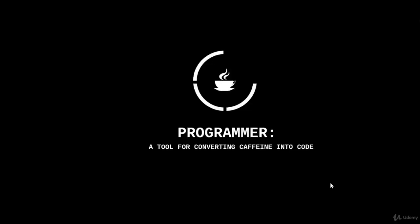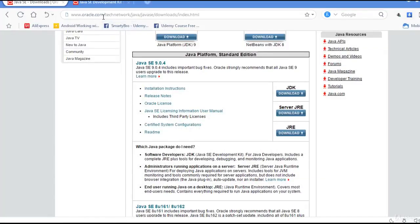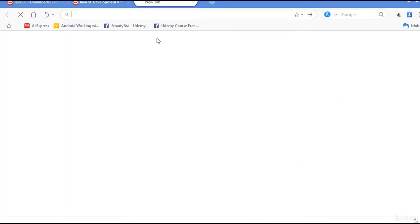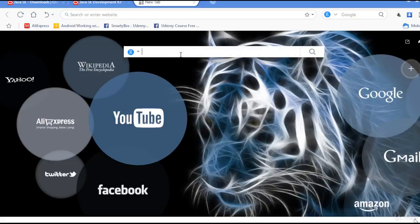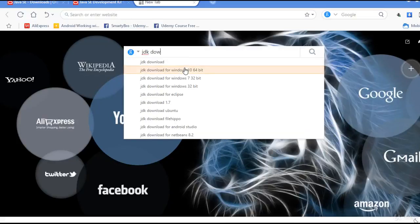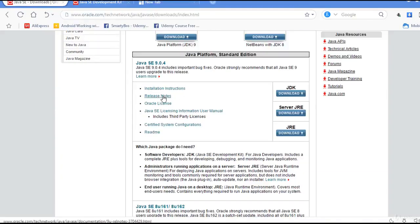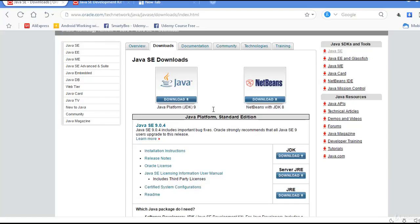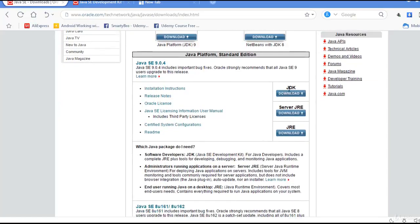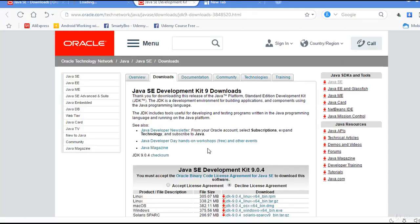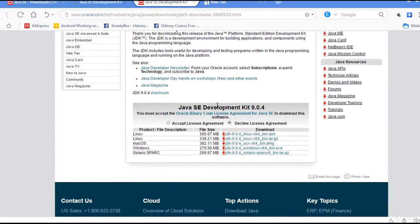Welcome to this lecture. In this lecture, we will be installing all of the necessary things needed before doing actual coding. First, open your favorite browser and go to oracle.com/technetwork/java, or just search for JDK download in Google and open the first link, which is basically the Oracle link. What we need here is the JDK. Click the JDK link and click Download. You should get the Java JDK Development Kit page.